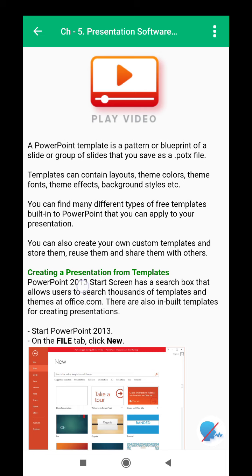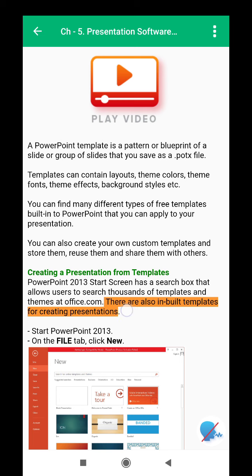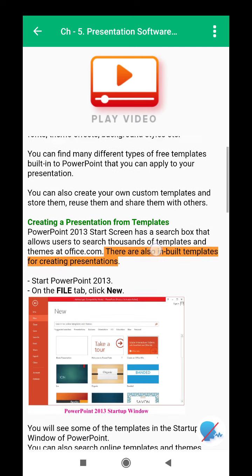Creating a presentation from templates: PowerPoint 2013's start screen has a search box that allows users to search thousands of templates and themes at office.com. There are also built-in templates for creating presentations.